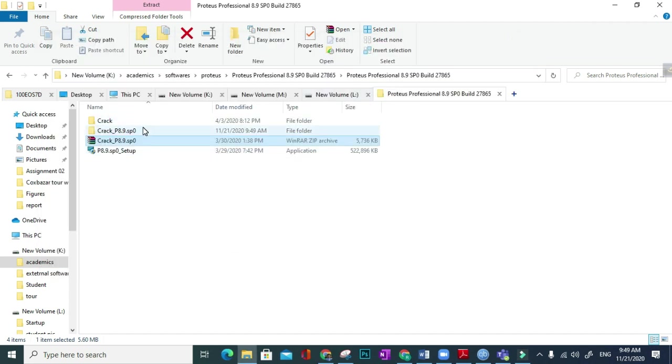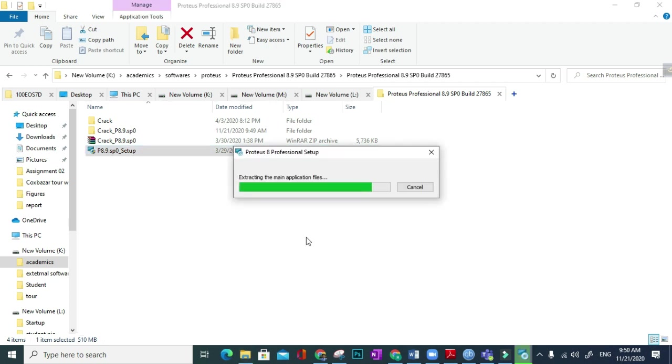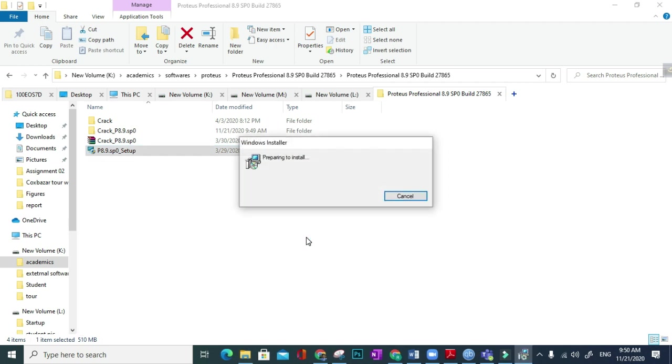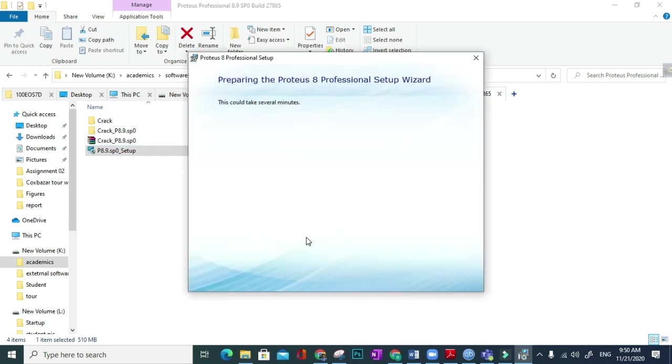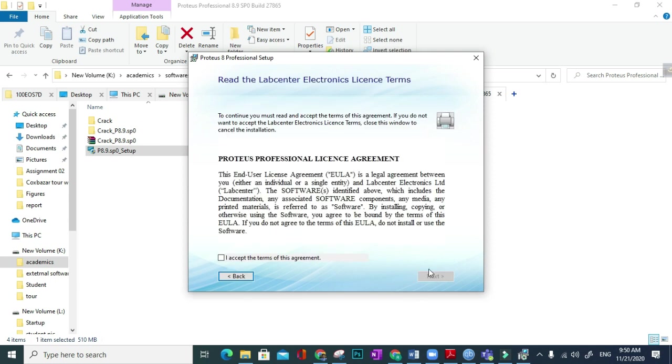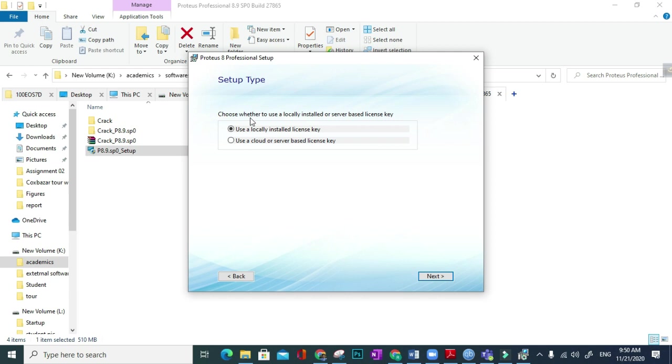So here, setup and crack. Now you have to click on setup, then next, accept, next. Okay, here you find two options: one is use locally licensed installed license key, use a cloud or server-based license key. As we use the crack file, we have to install your locally licensed key, then next.